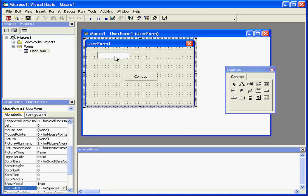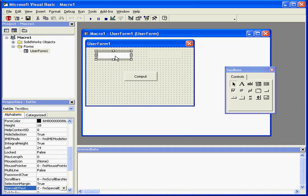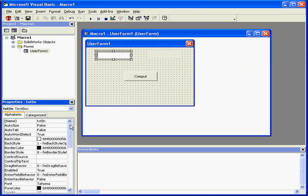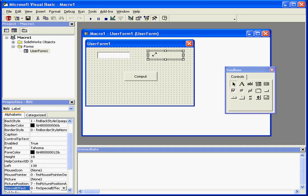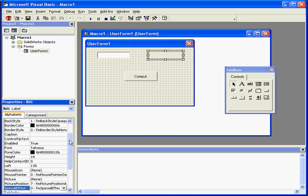In my example, my text box called TextIn will accept the argument value, pass it through a numeric function, and return, capture and display it in the label LBL1. Let's go ahead and take a look at the code to see how we're going to make this happen.